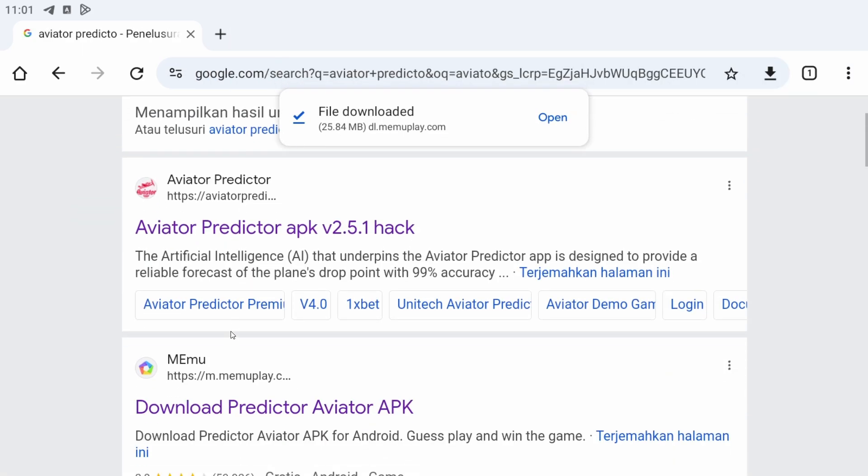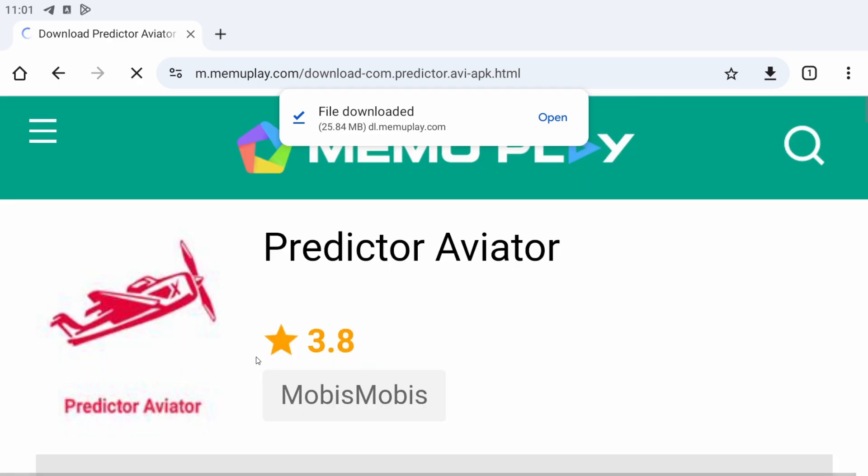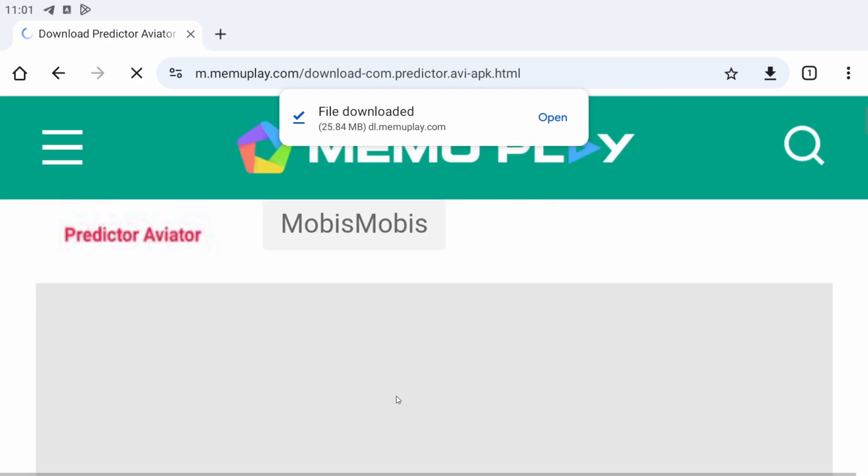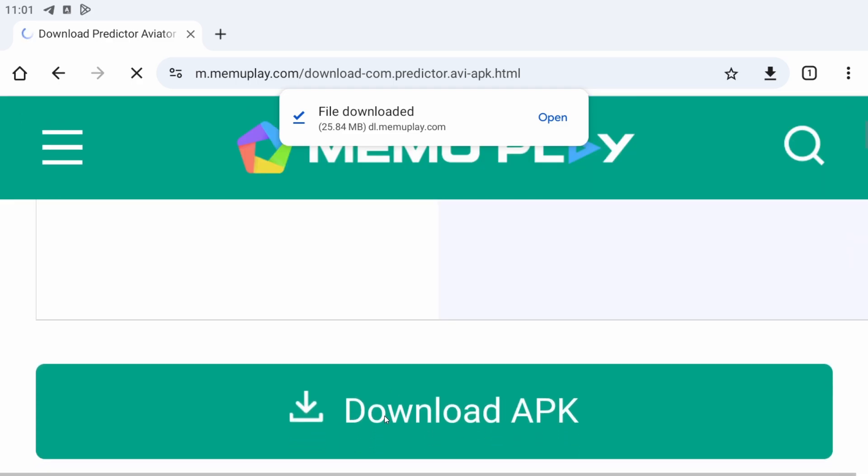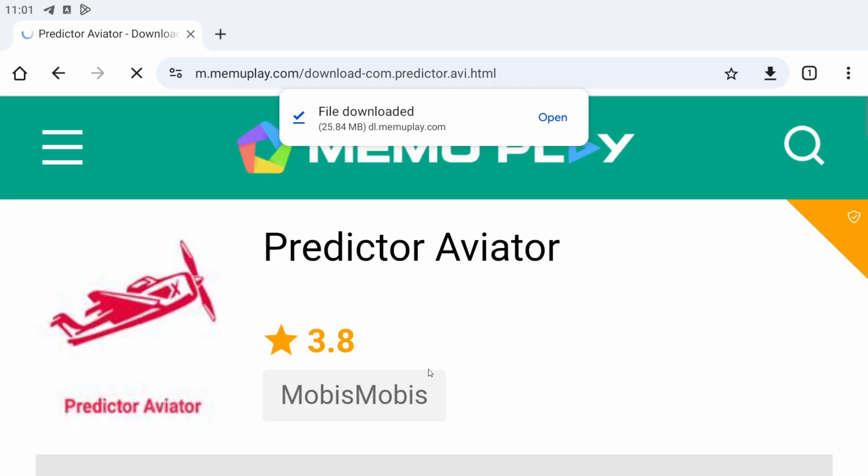After that, just go on the second one here, MEMU. Click on download APK.